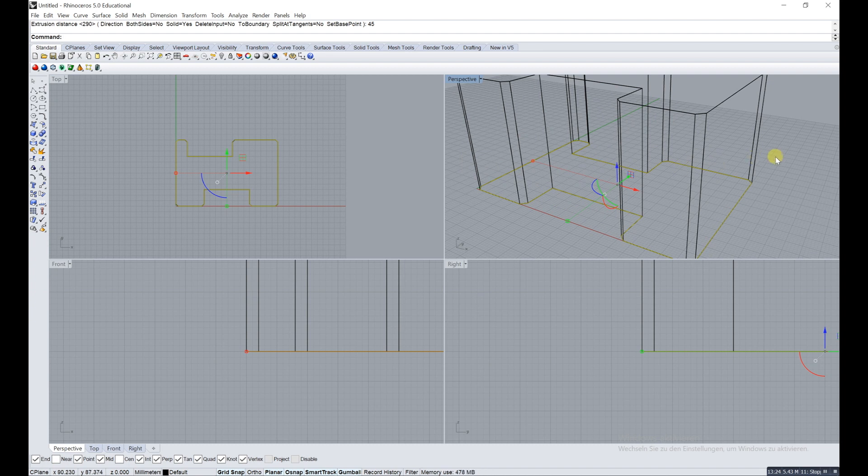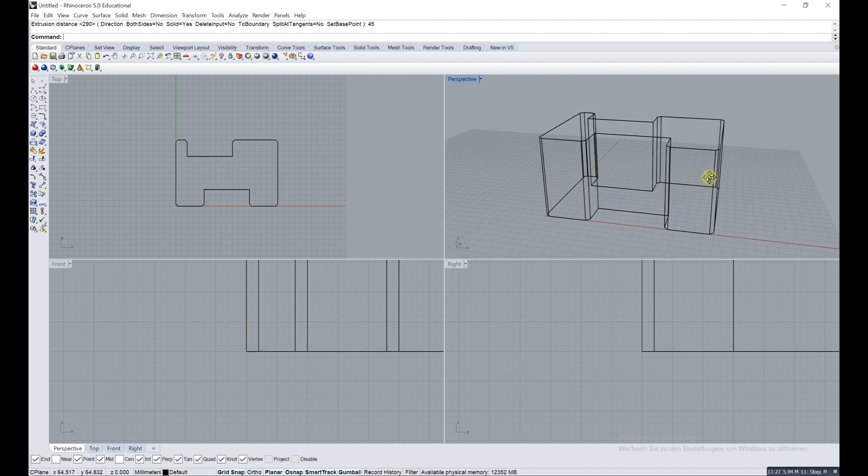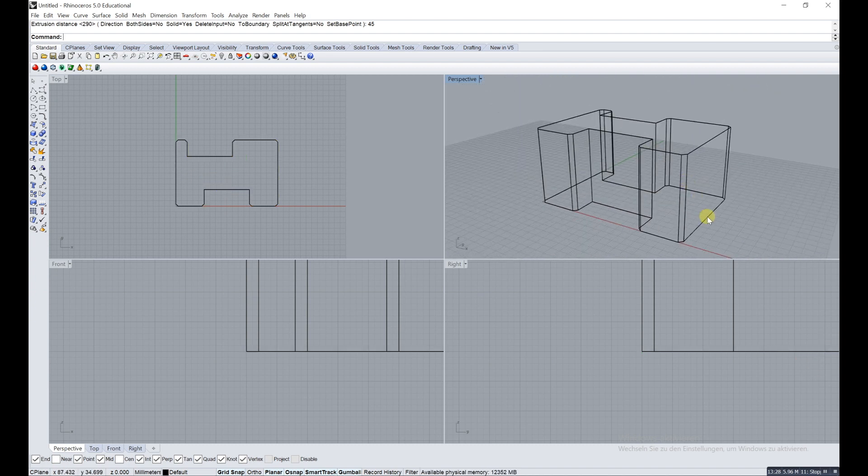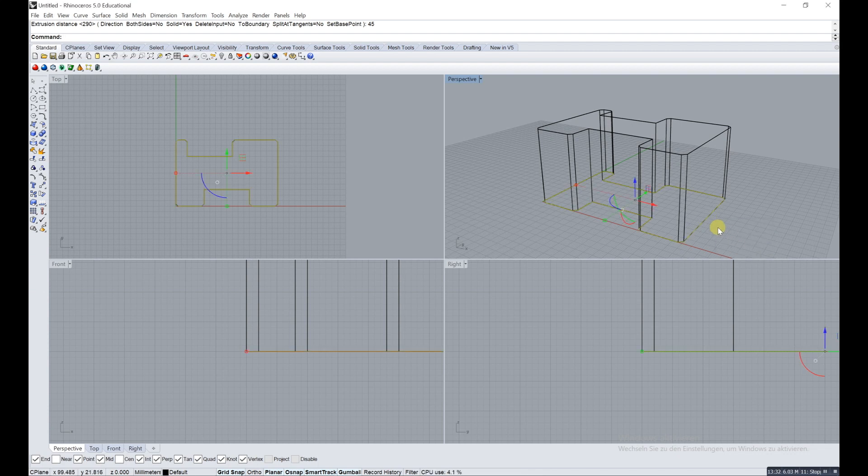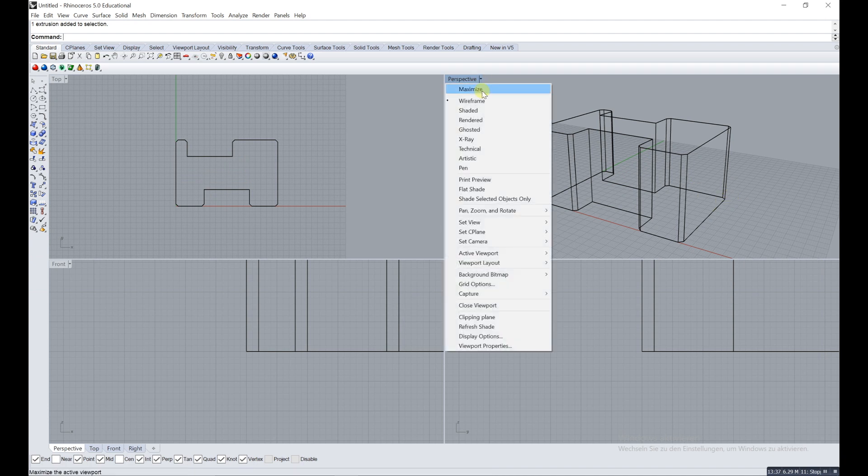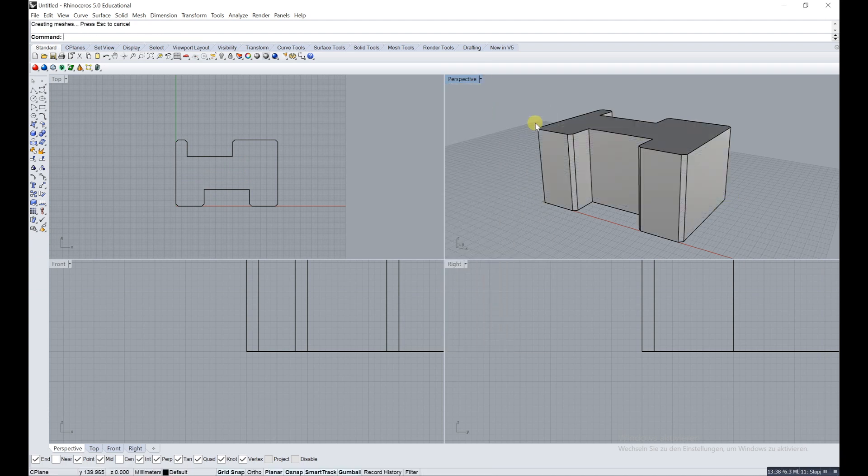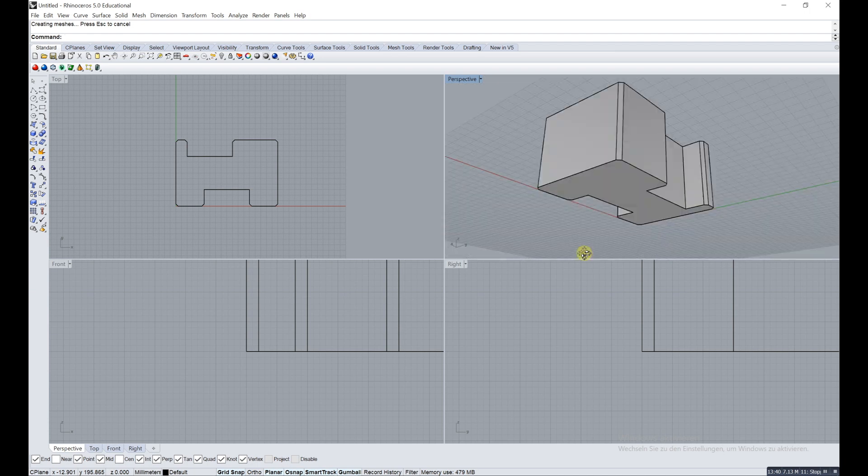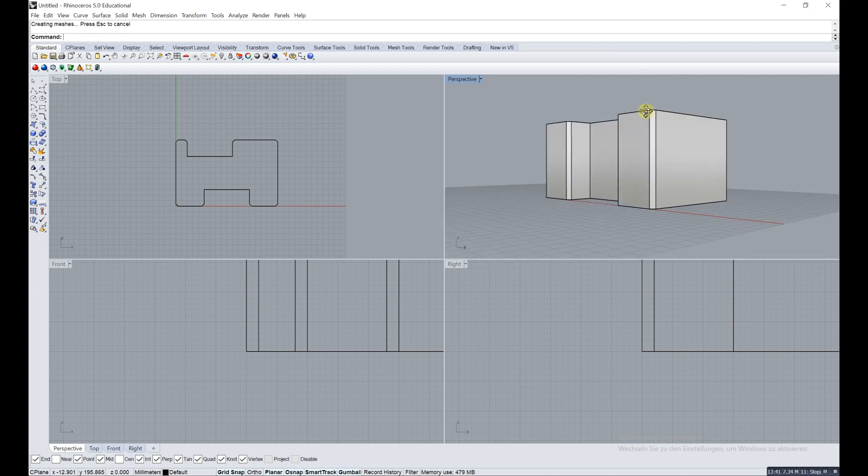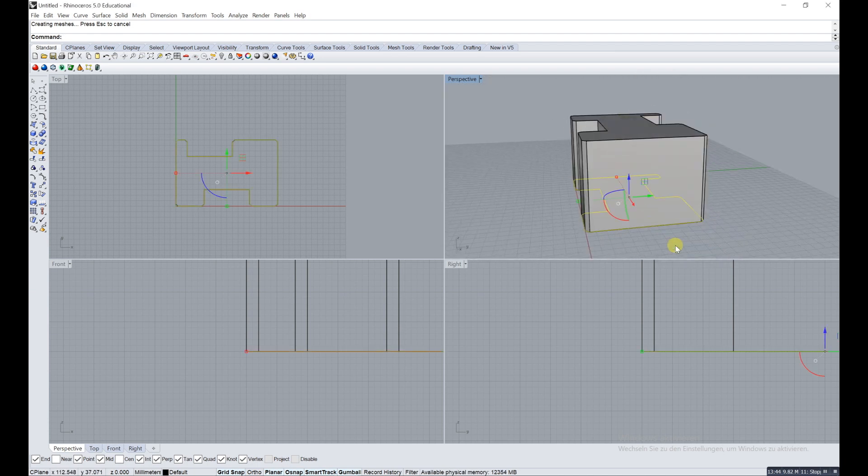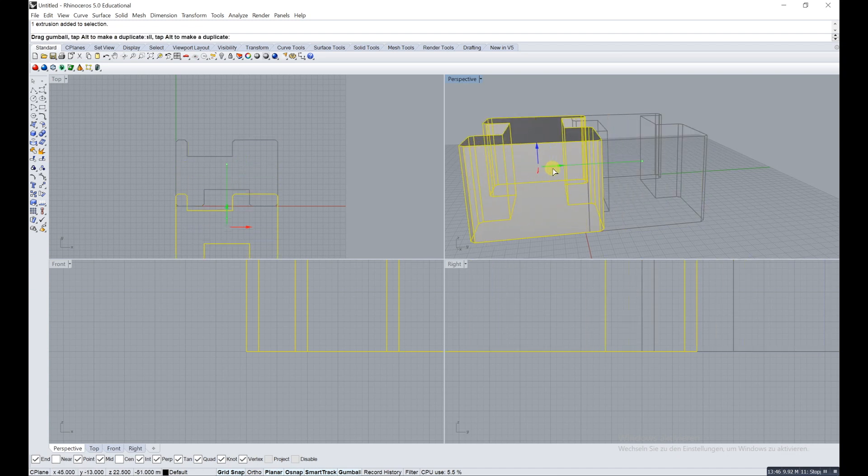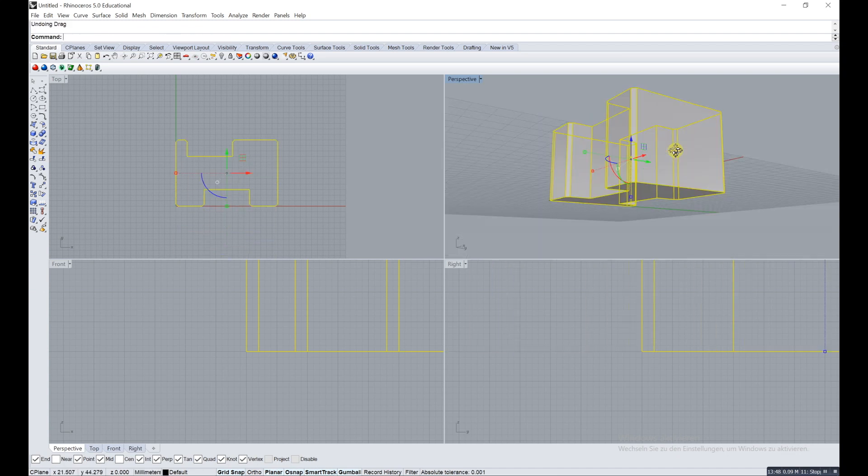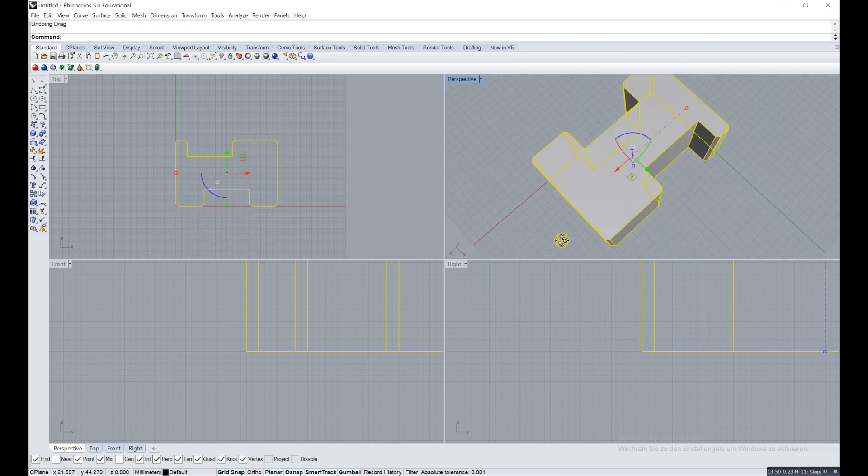Now you can see it is an extrusion. As you see, Rhino doesn't forget anything, so there's still the curve and there is still the extrusion. Let's delete the curve, do the perspective on shaded, and you can see that there's this module.